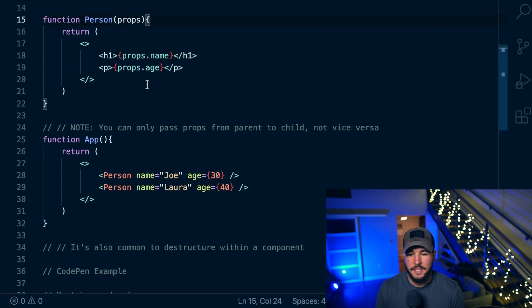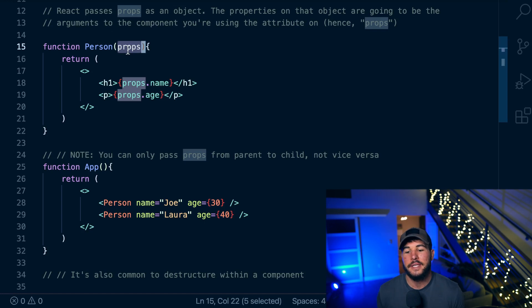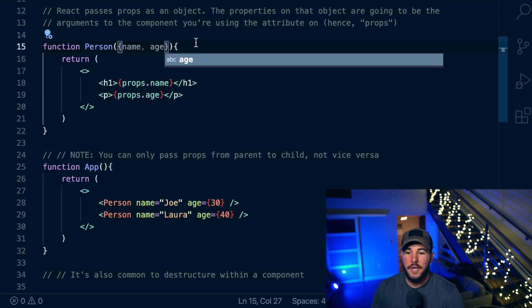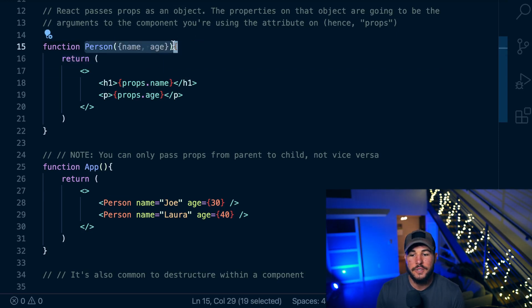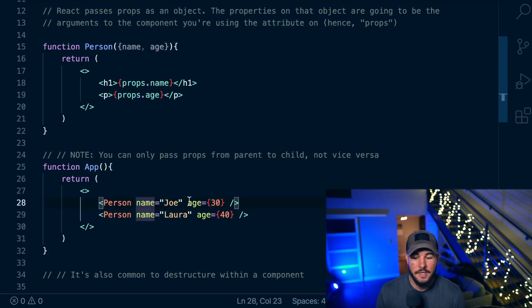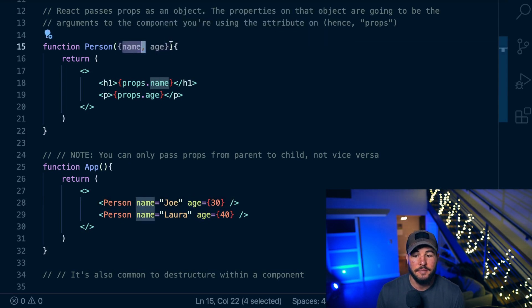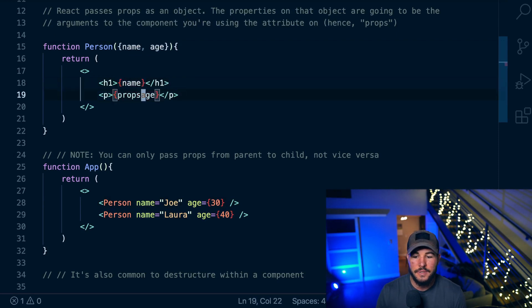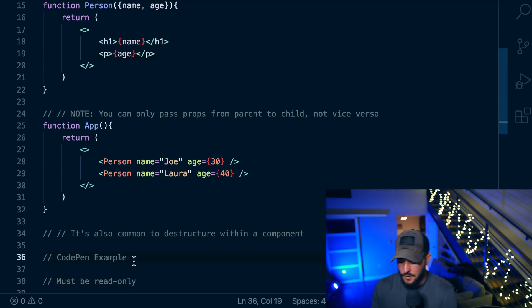A very common pattern you're going to see when using props is instead of just labeling this parameter props, you'll actually see people destructure properties from this object right in the parentheses. So here I could do name and age. I know this component is going to have a props object passed to it via these attributes, and on that object I know I'm going to have the properties of name and age. So here I just destructure name and age from this object, and then I can use them within my Person component to render out the name and age. It makes things just a little bit more clean.